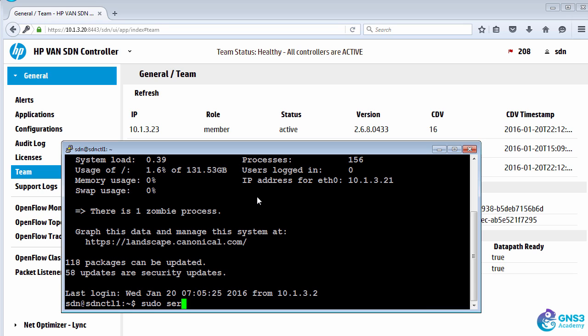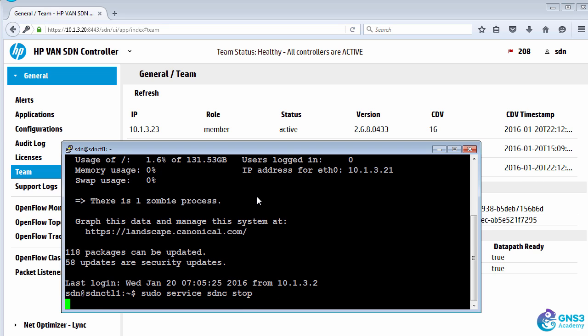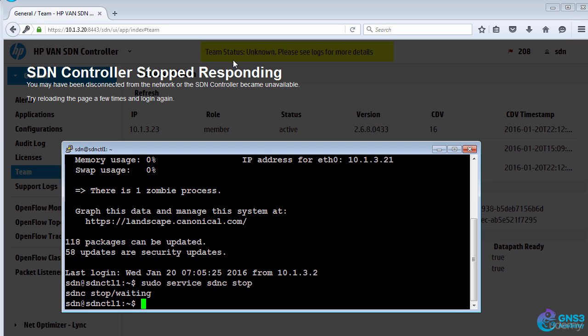I'm gonna type sudo service sdnc stop to stop the controller service. As we can see, there's a problem on the team.